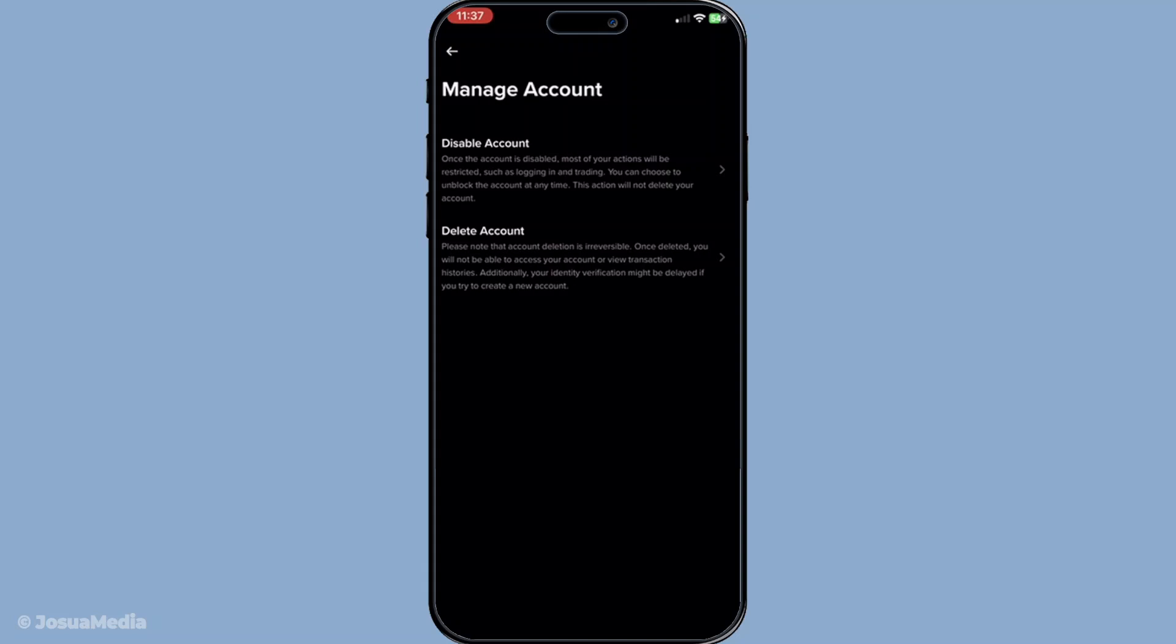After you've completed these steps, all that's left is to wait for your request to be processed. The closure of your account usually takes around one to three business days to complete. During this time, you won't be able to access your account or perform any transactions, so plan accordingly when timing your account deletion.